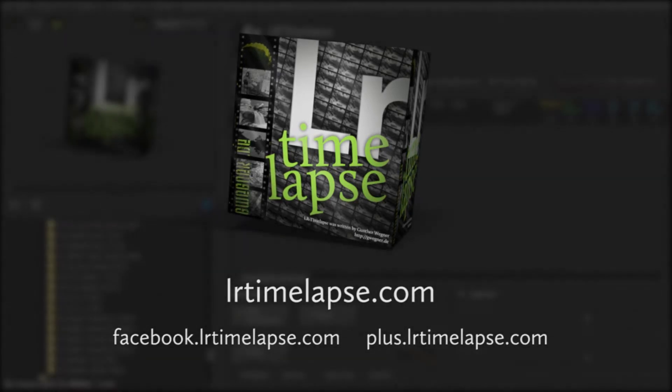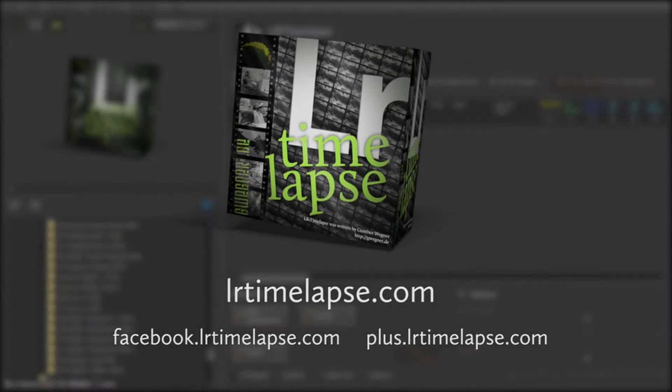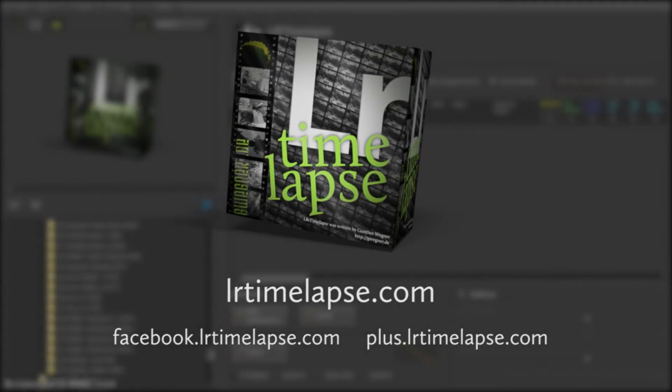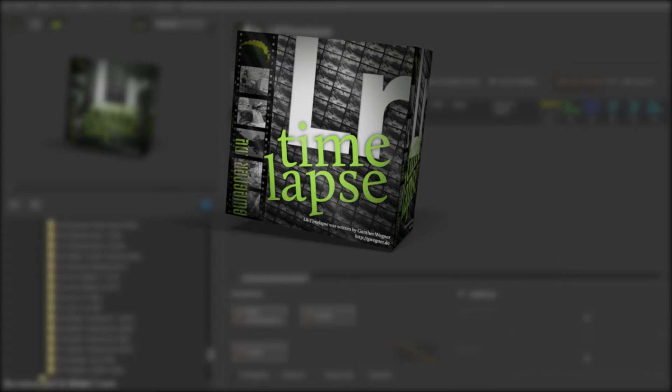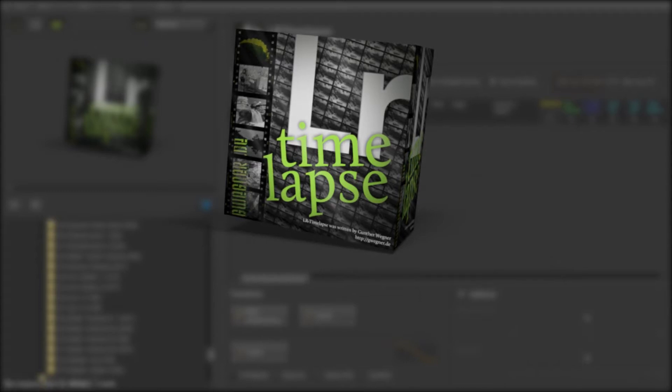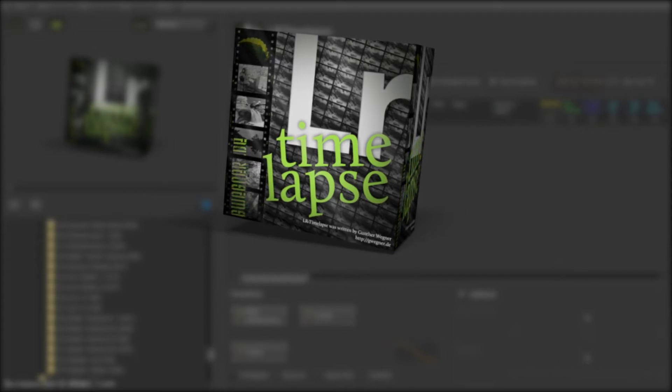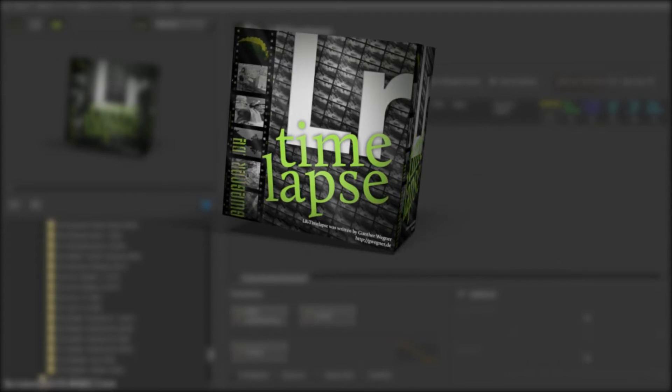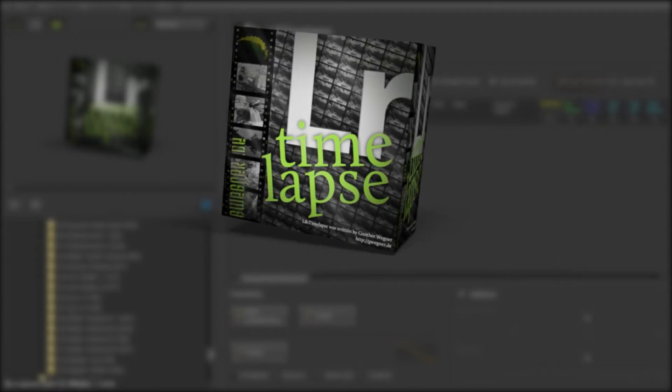Hey guys, this is Kunter from LRTimelapse.com. Today I'm proud to present you the new version 1.7 of LRTimelapse.